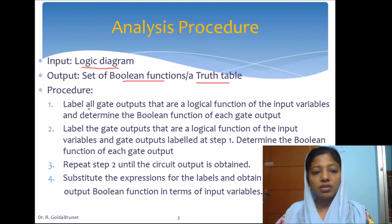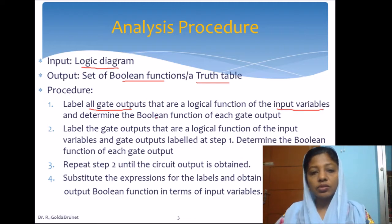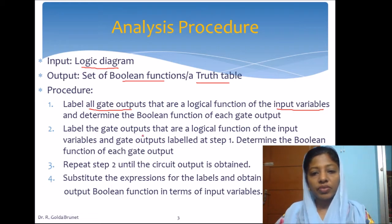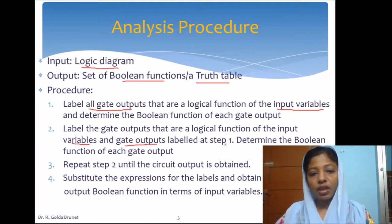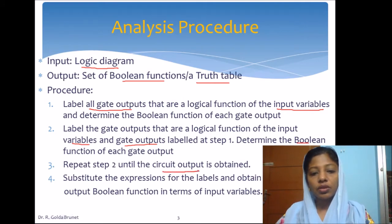The procedure is as follows. We have to label all the gate outputs using temporary variable names which are functions of the input variables, and determine the boolean function that each logic gate is computing. We then repeat this procedure for other logic gates which take input from either the input variables, the previous gates, or both, finding the boolean function in terms of the temporary variables and input variables. We repeat this process until all circuit outputs are computed.